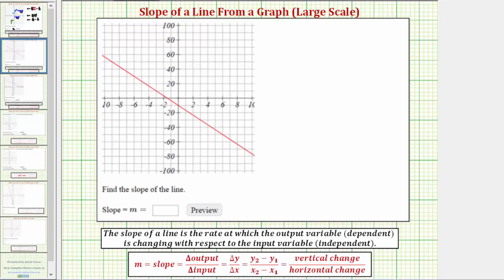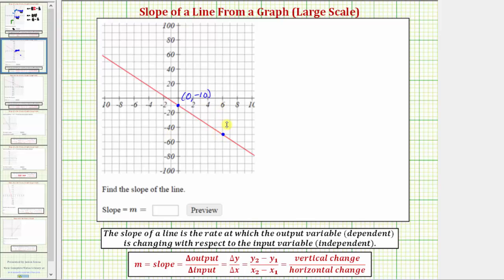The first step is to find two convenient points on the line — points whose coordinates we can easily determine. We need to be careful about the scaling on the axes. Notice the x-axis is scaled by twos and the y-axis is scaled by twenties. The first point has coordinates (0, -10) and the second point has coordinates (6, -50).